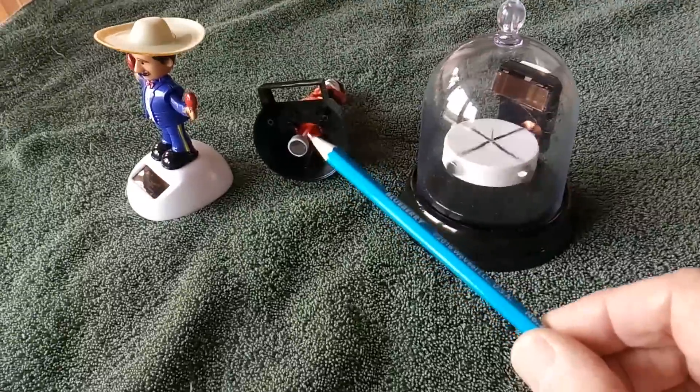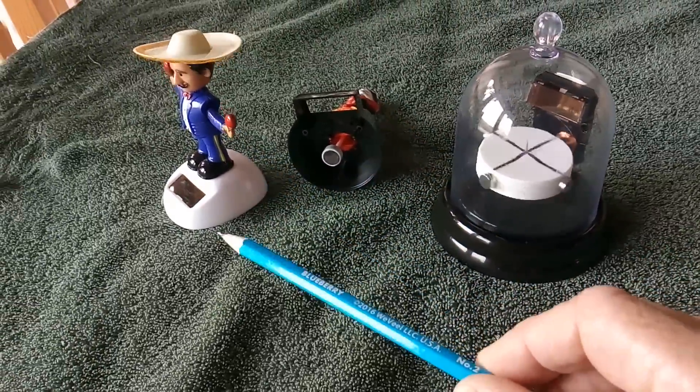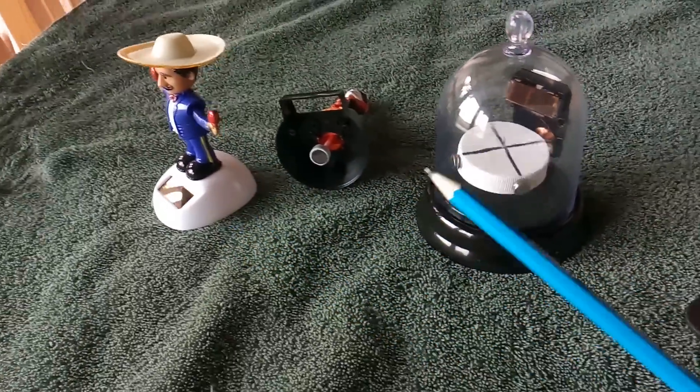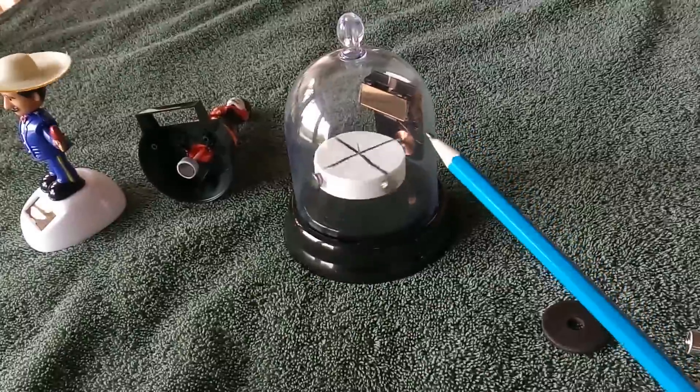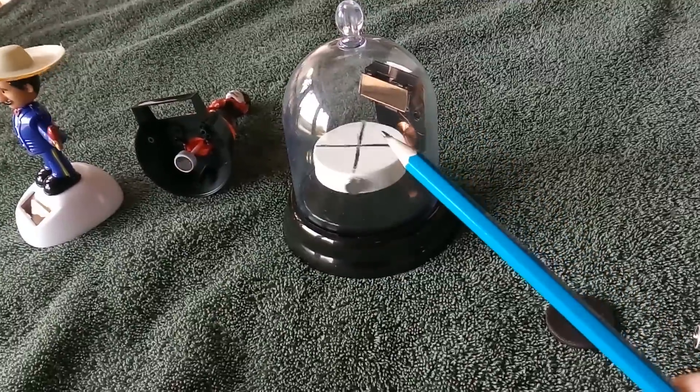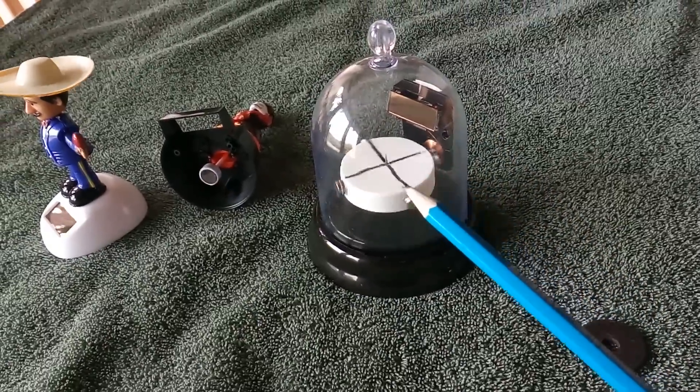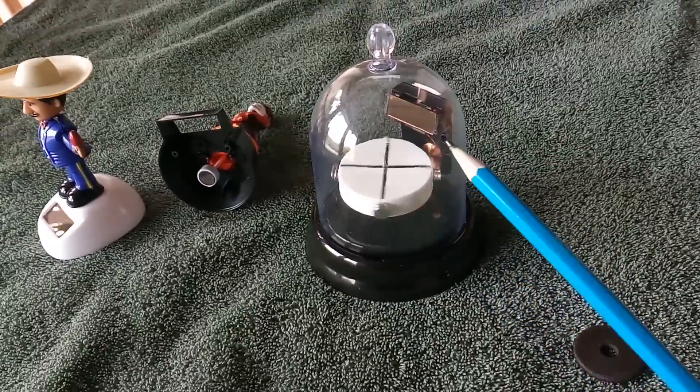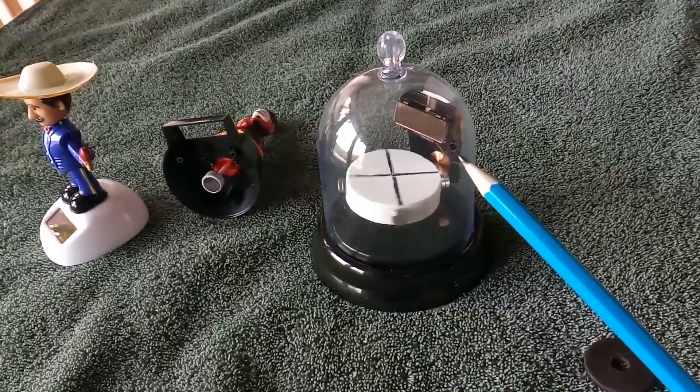And I took the driver unit out of one of these solar wavers. They just pop out and just trimmed it down and put it in the bell jar. And this is friction-free enough for that driver unit to work.